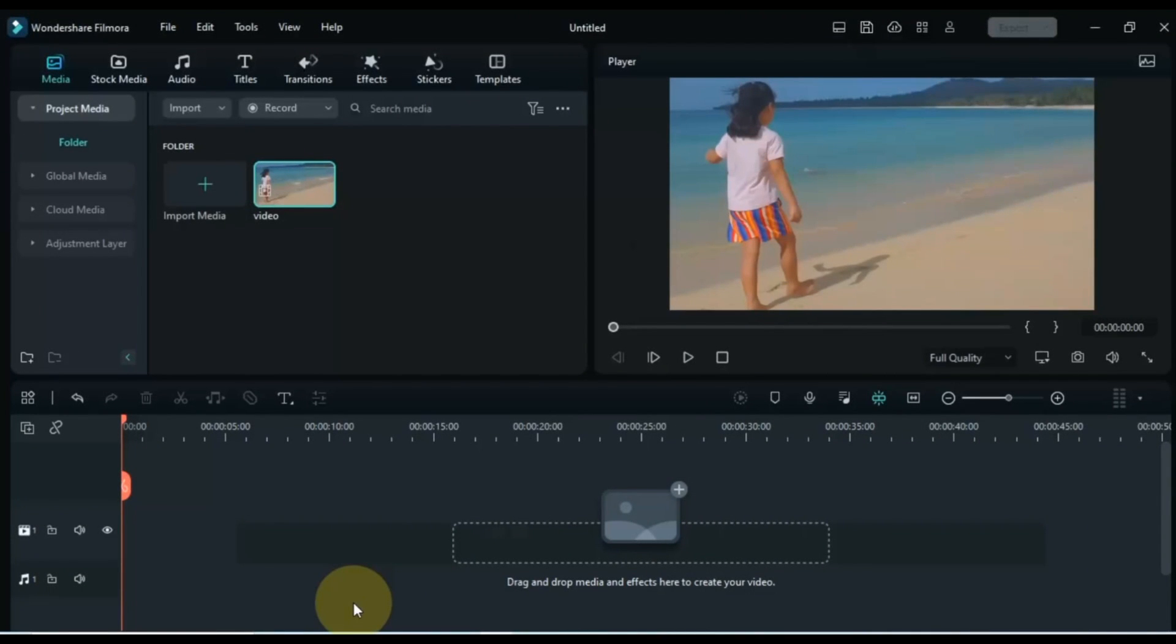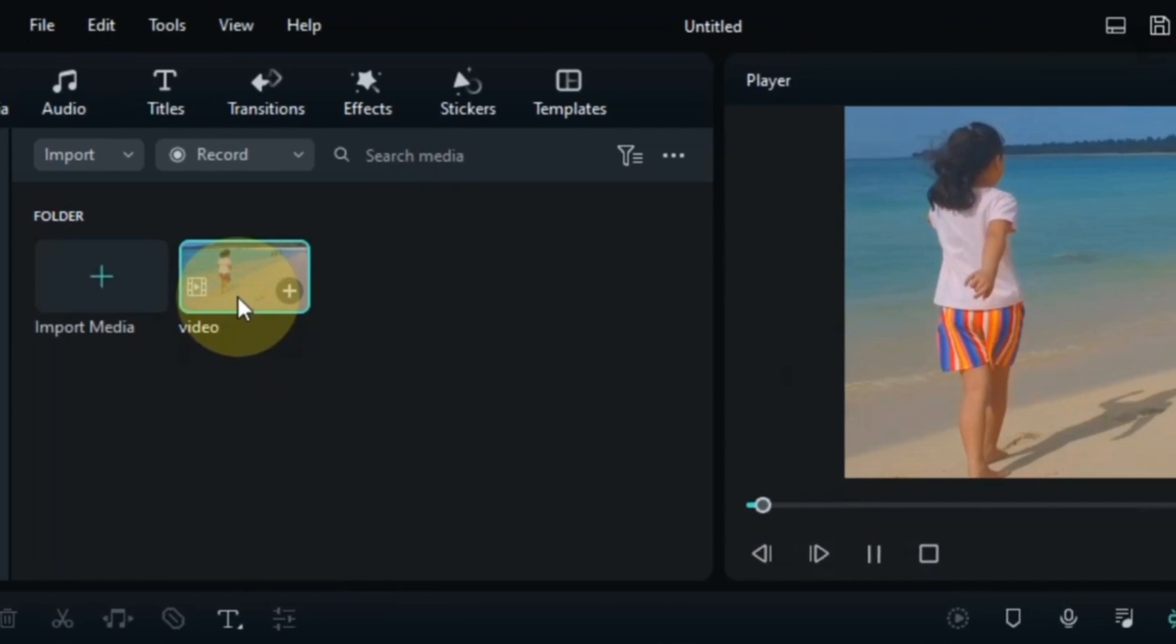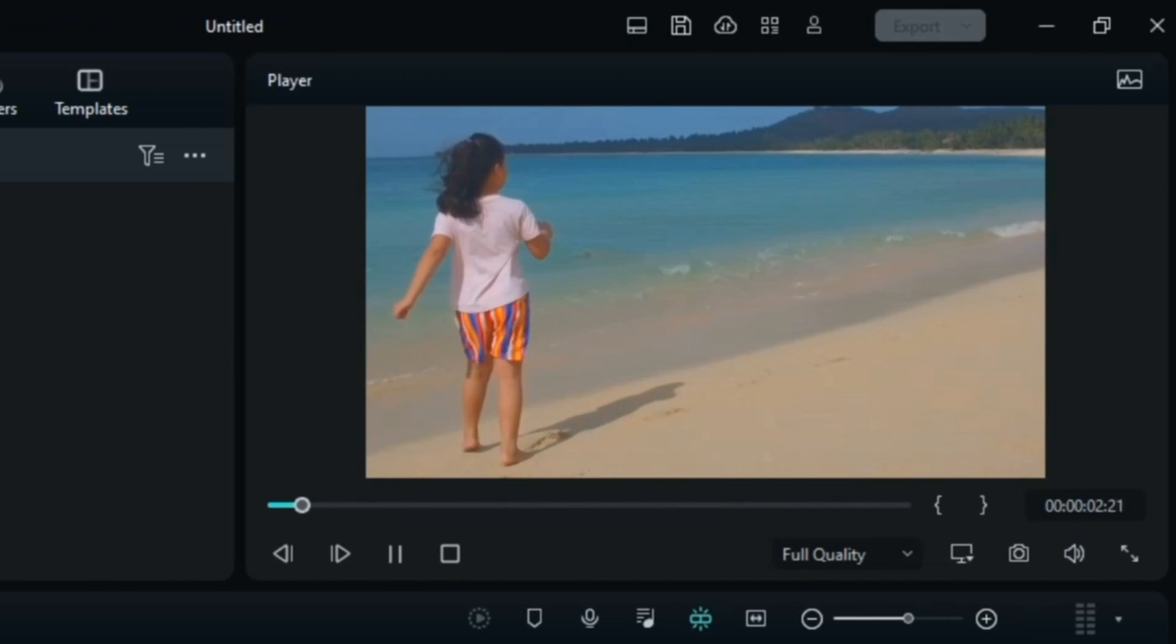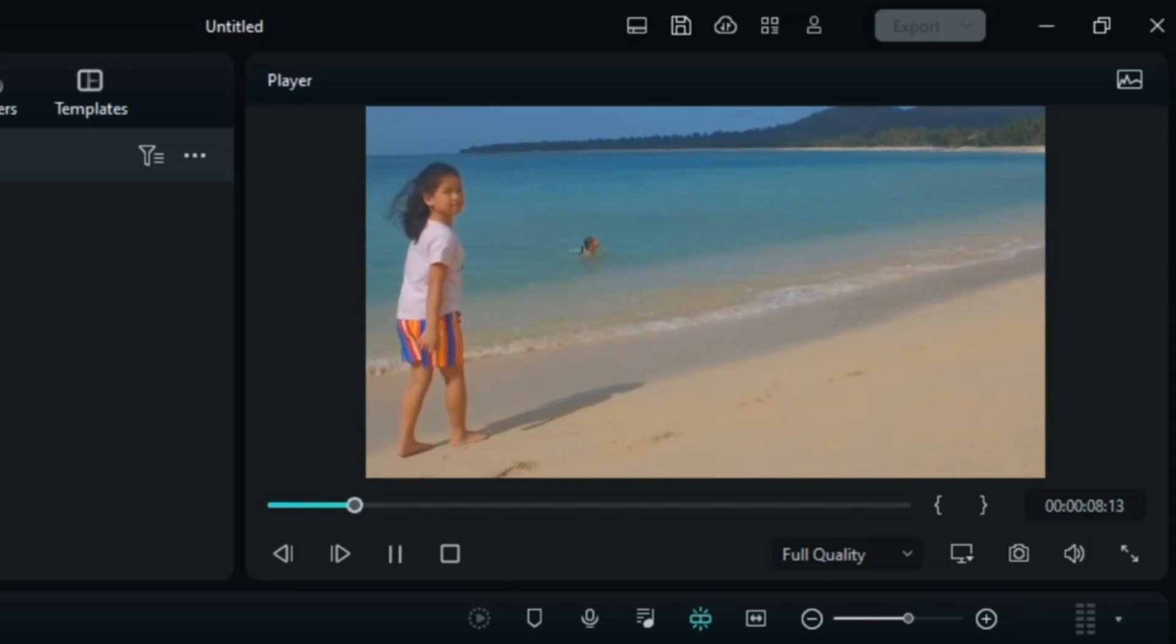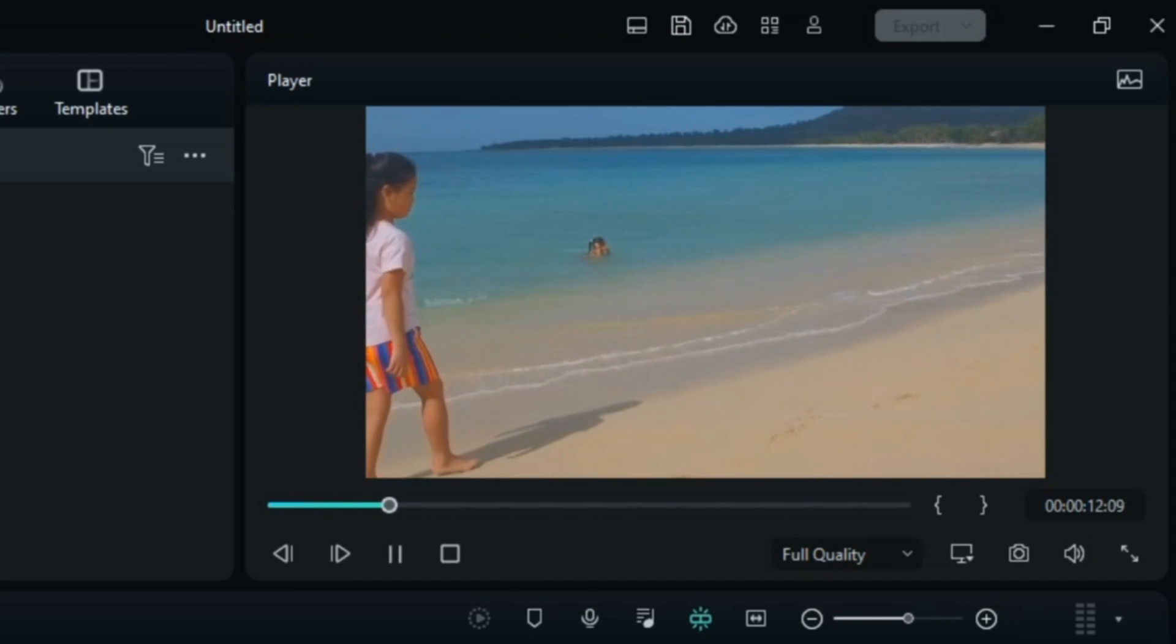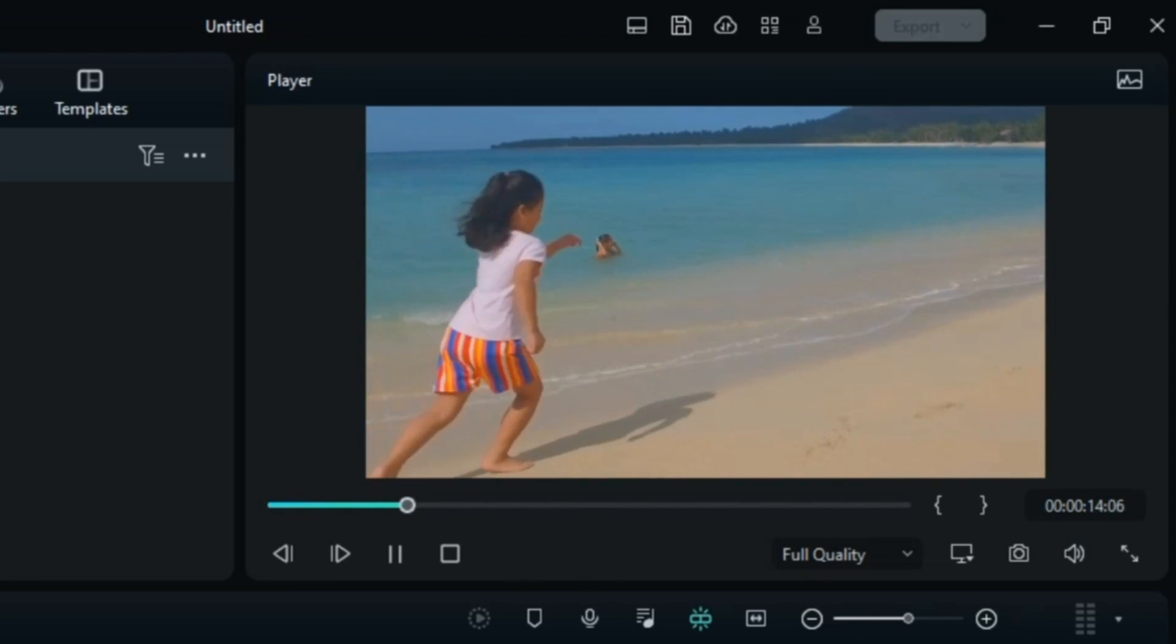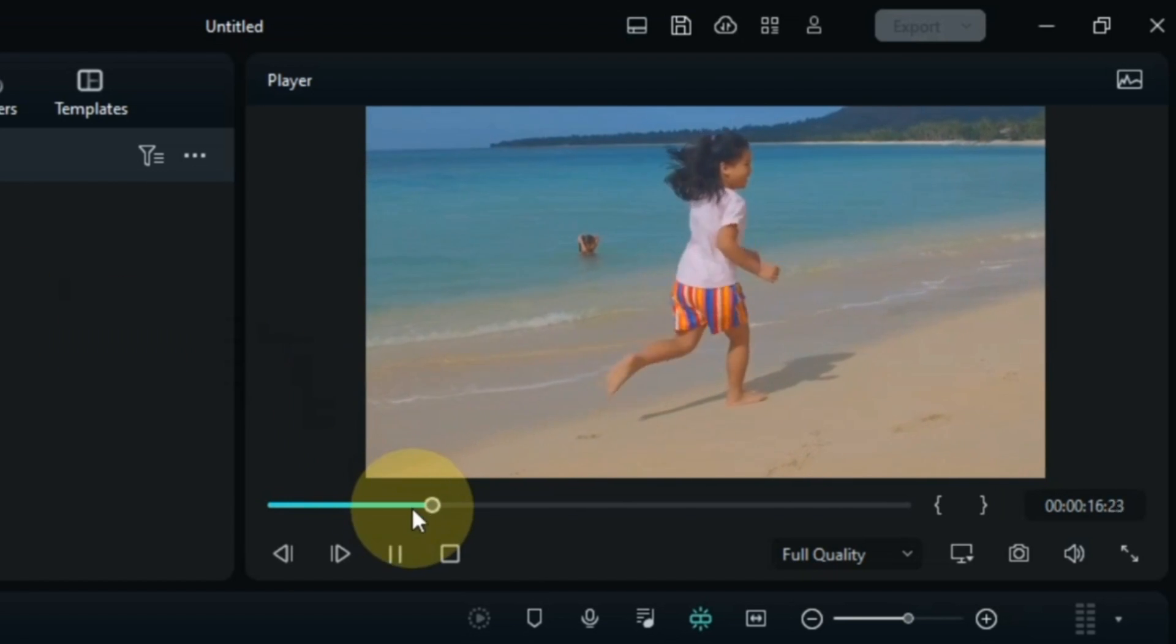First open your Filmora Video Editor. The length of this video is a bit longer than I need.